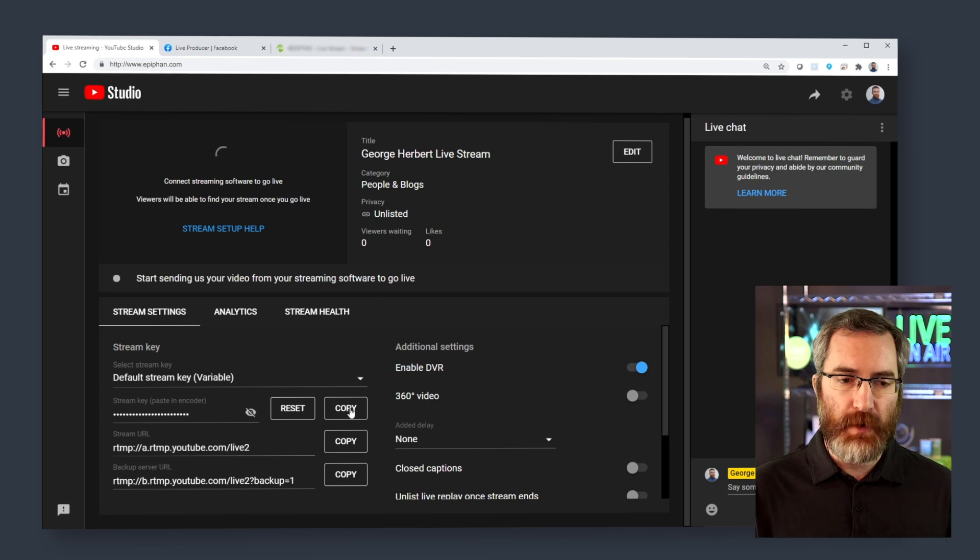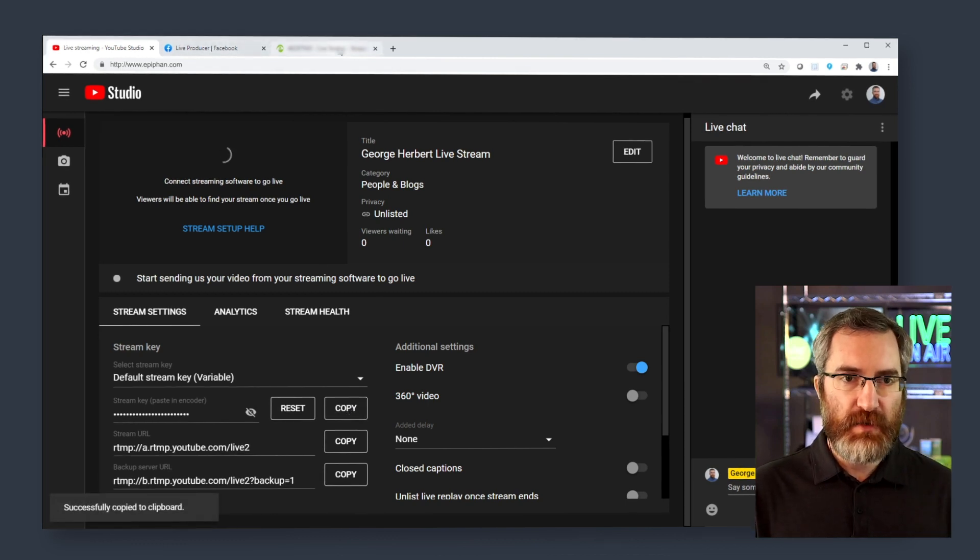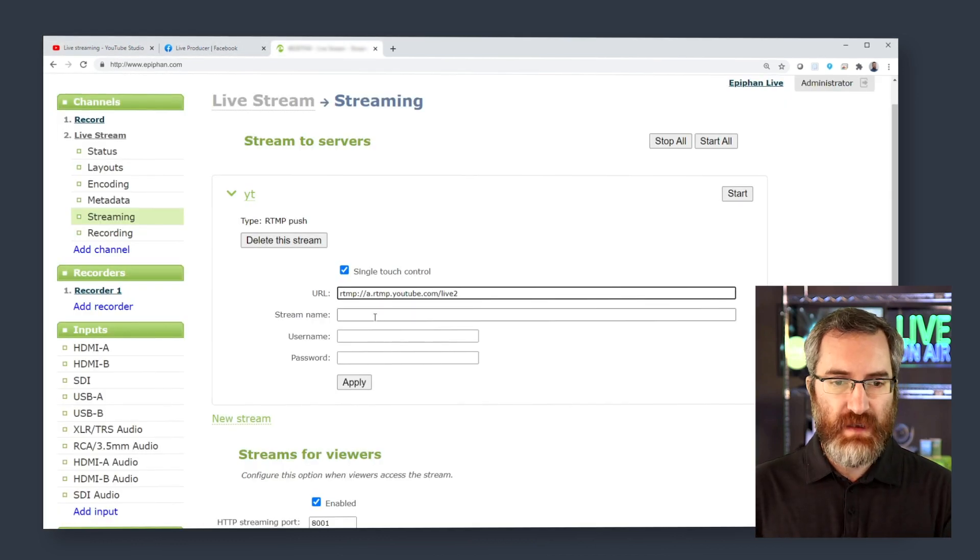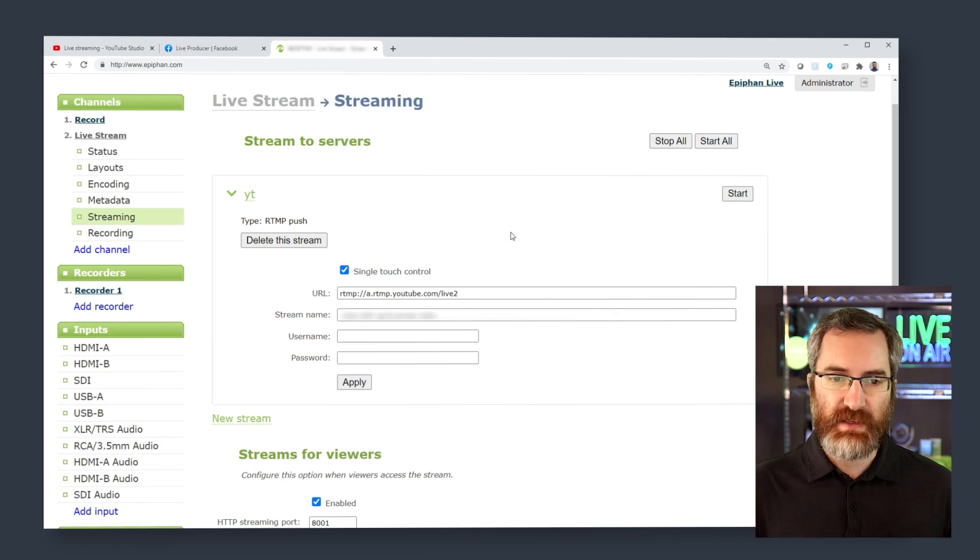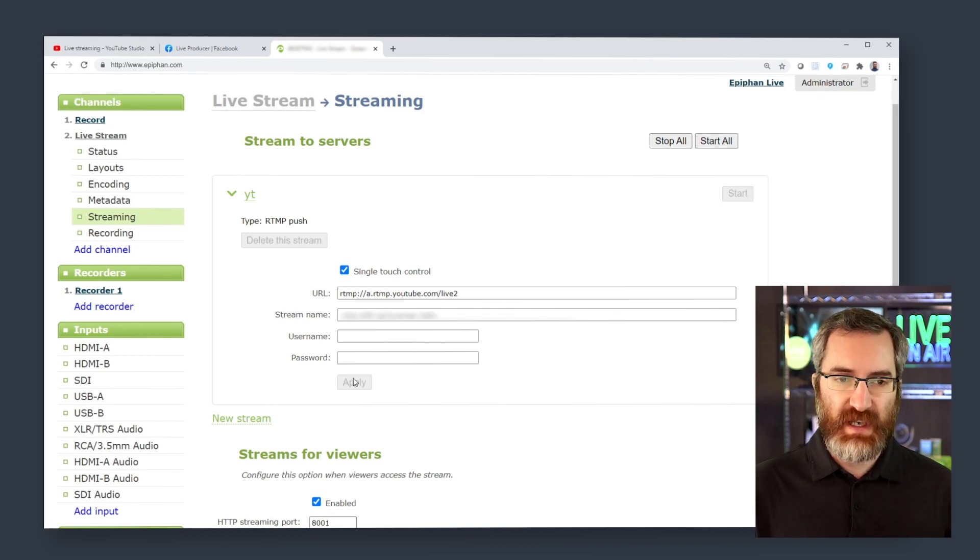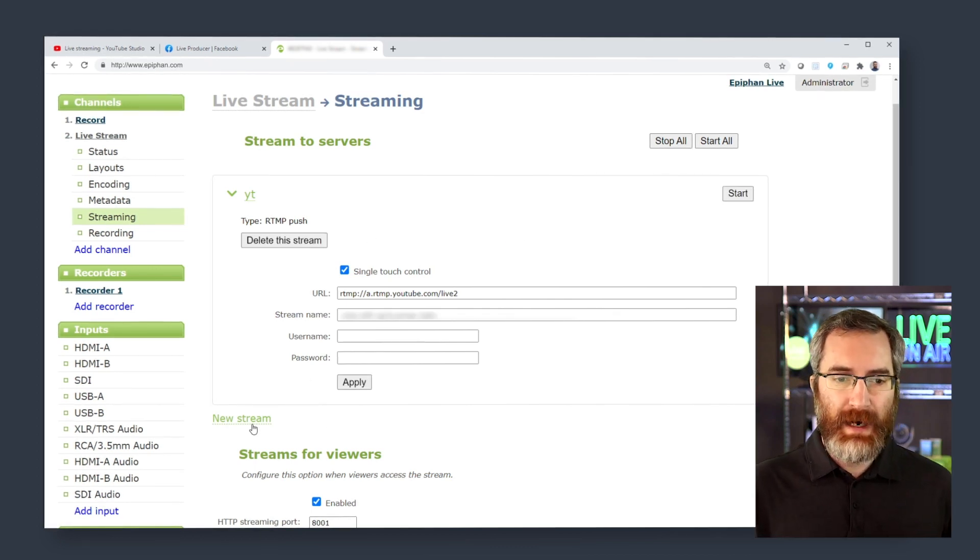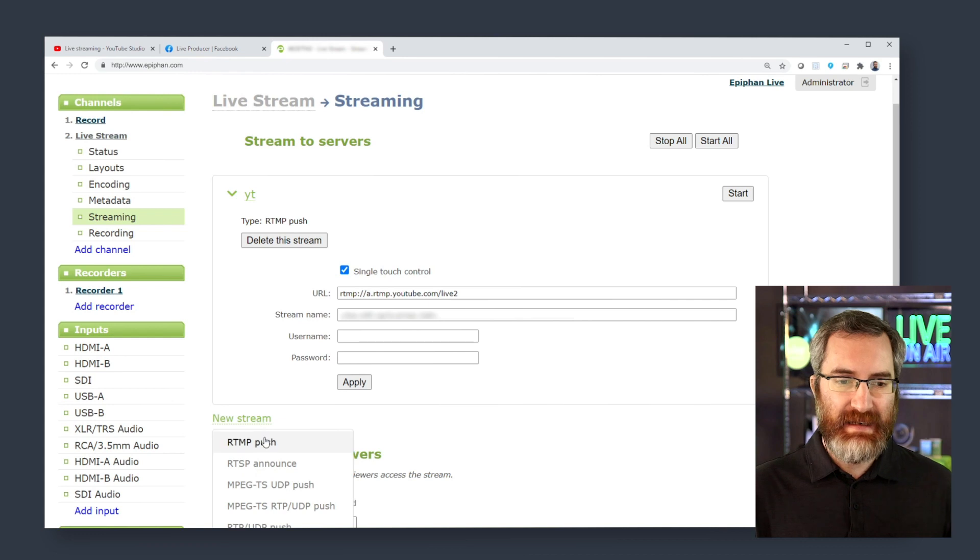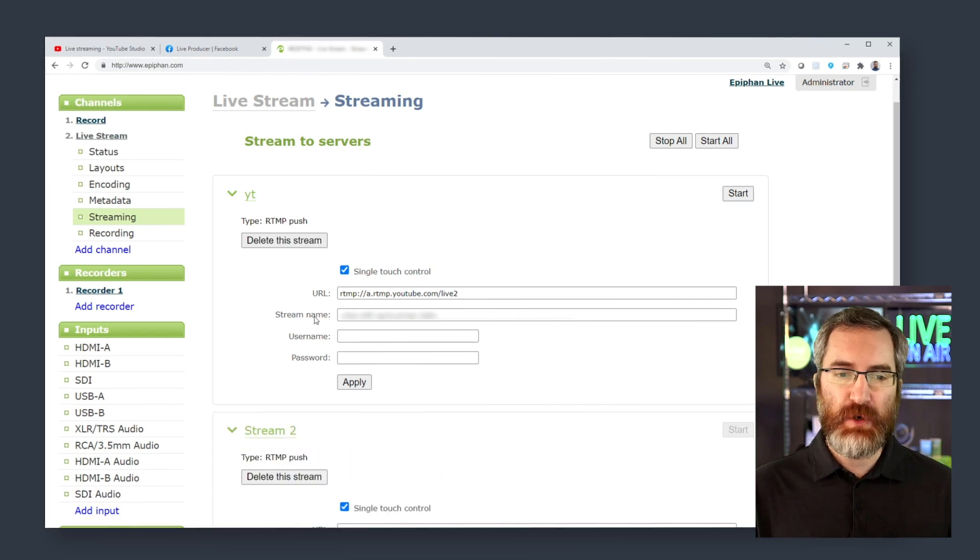So I can copy my URL, copy my stream key, and paste those into those boxes. I save those settings, and now I'm going to add a second RTMP push.